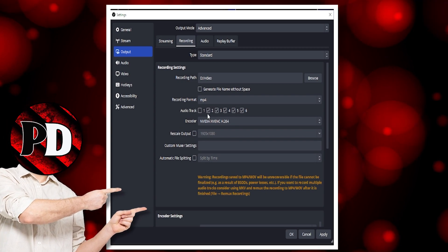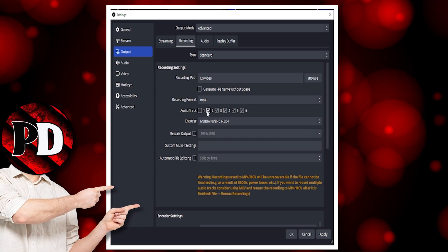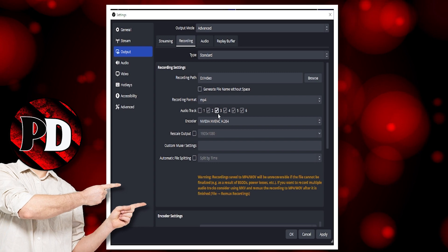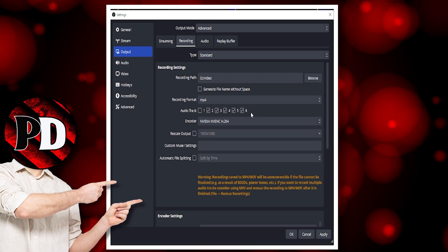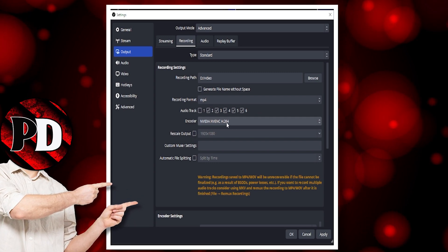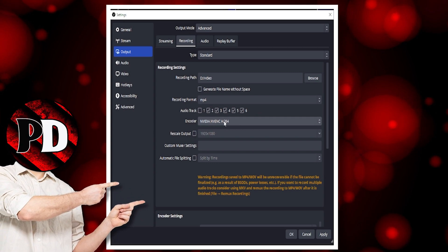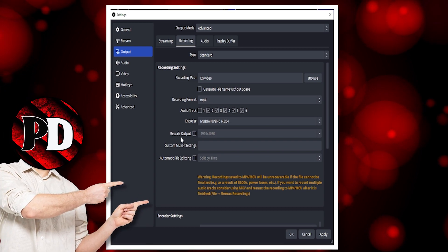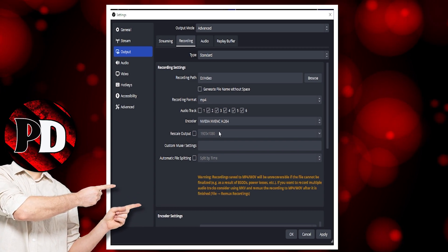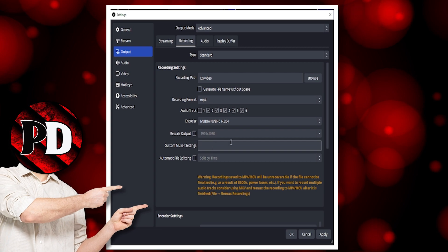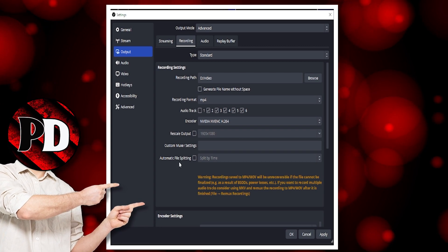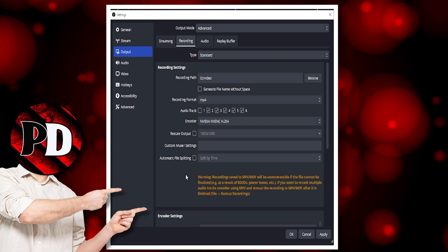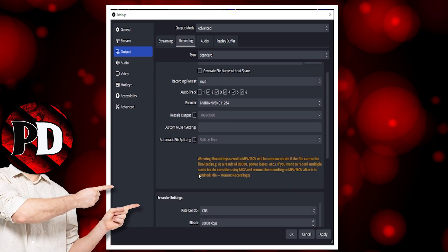I have my audio on my recording set to 2, 3, 4, 5, and 6. The encoder is set to the graphics card, not the CPU. Rescale output, leave it alone. Custom mixer settings, leave it alone. Automatic file splitting, leave it alone.